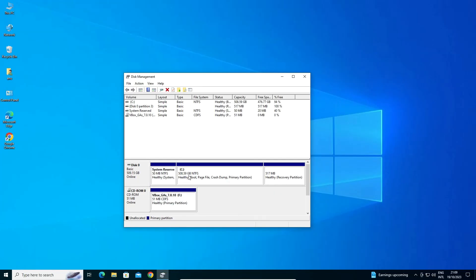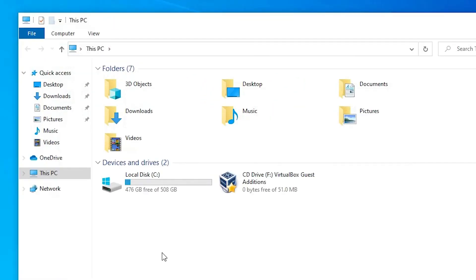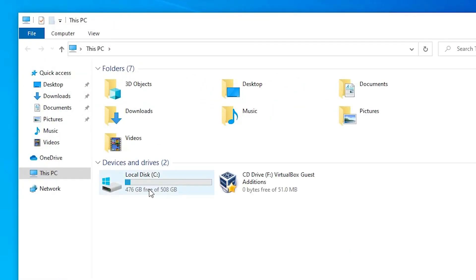So guys this is the simplest way to delete a partition in a Windows 10 PC or laptop. Thank you for watching this video. Don't forget to like, share, comment on this video and subscribe the channel. Thank you guys, bye bye.